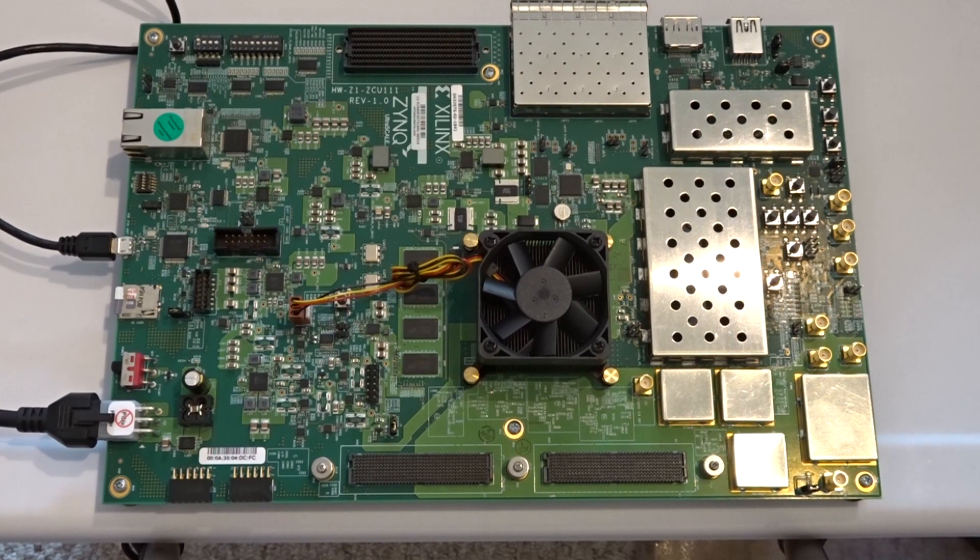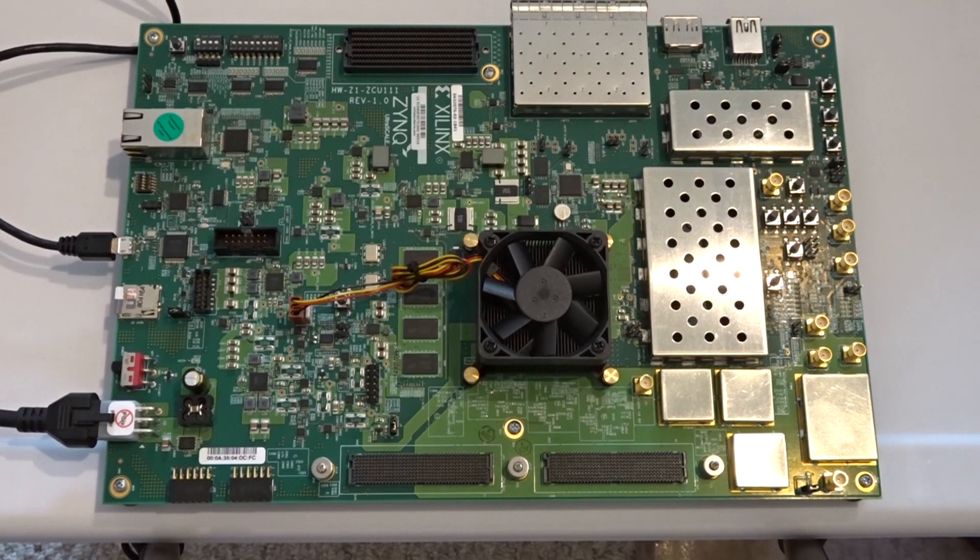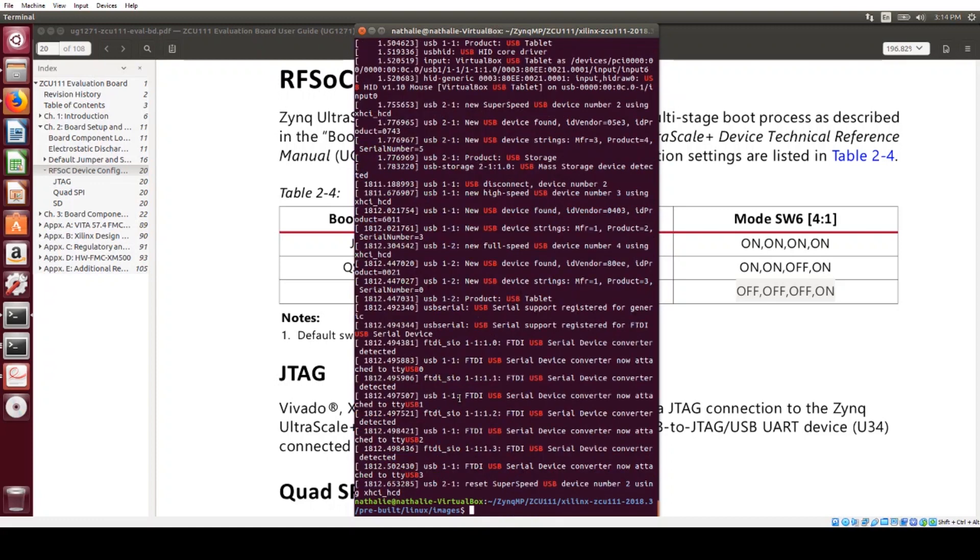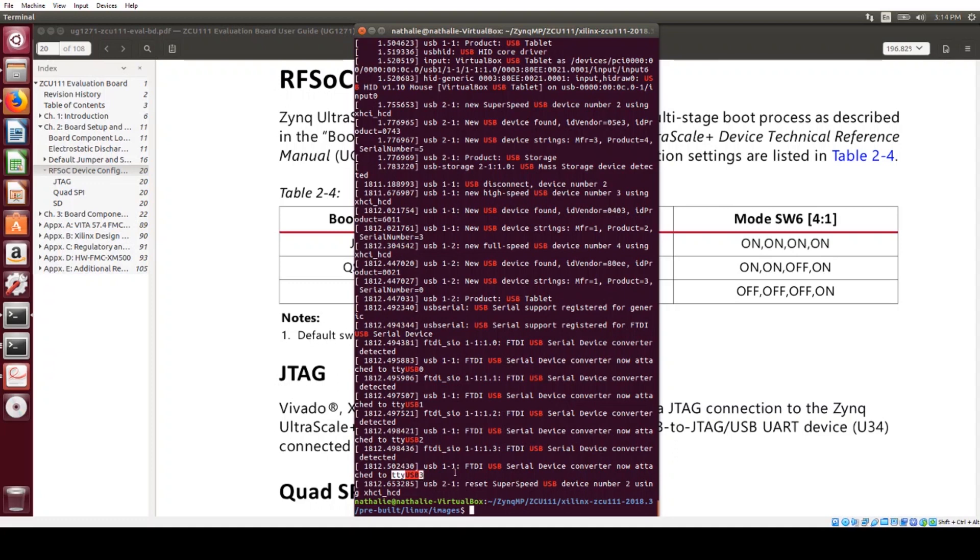If I go to my terminal and I do a dmesg and grep for USB, I see that TTY USB 0 through TTY USB 3 are connected to an FTDI USB serial device.